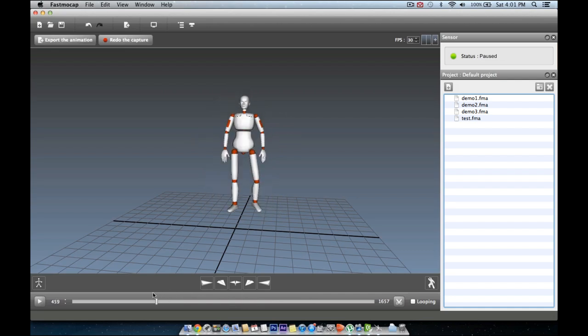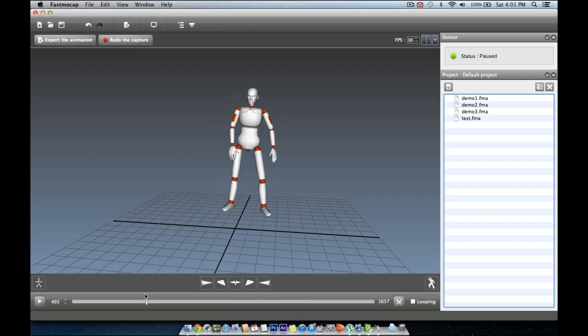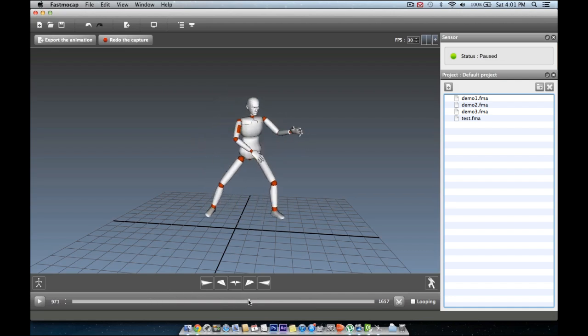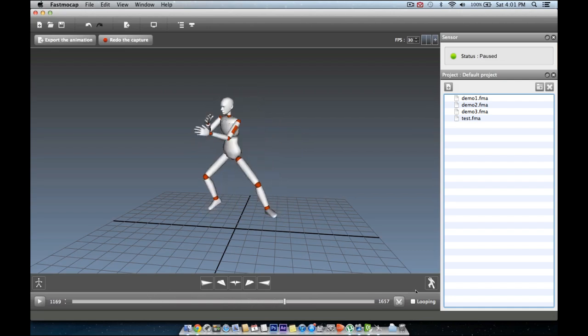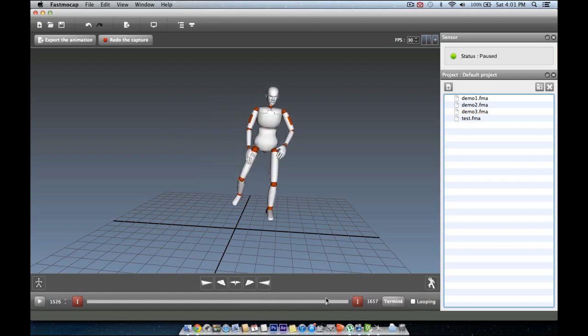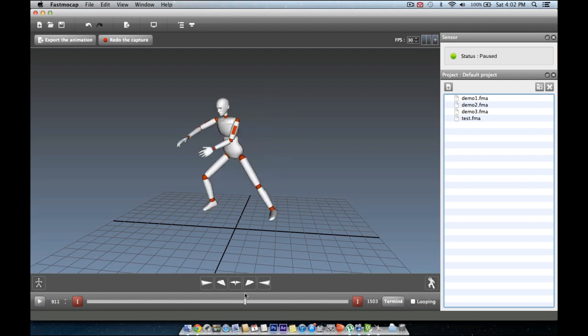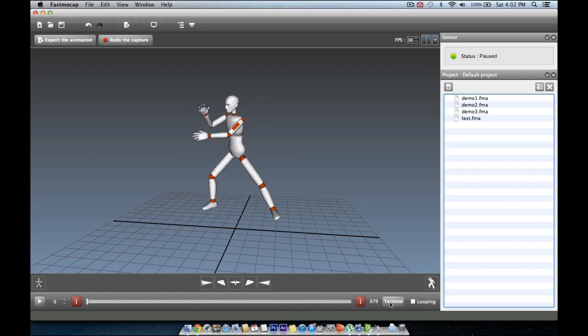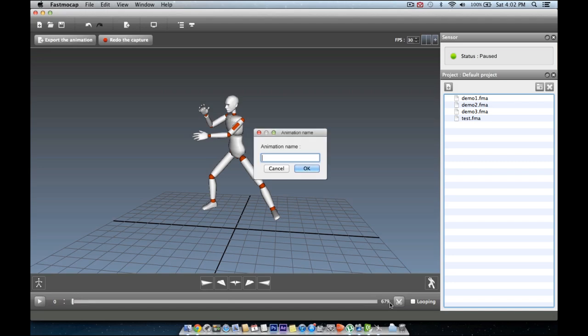When you know the portion of the animation that you want to keep, you can use the cut button down here to cut off the unwanted parts. Now we can save the animation to a file. Let's name it Demo4.